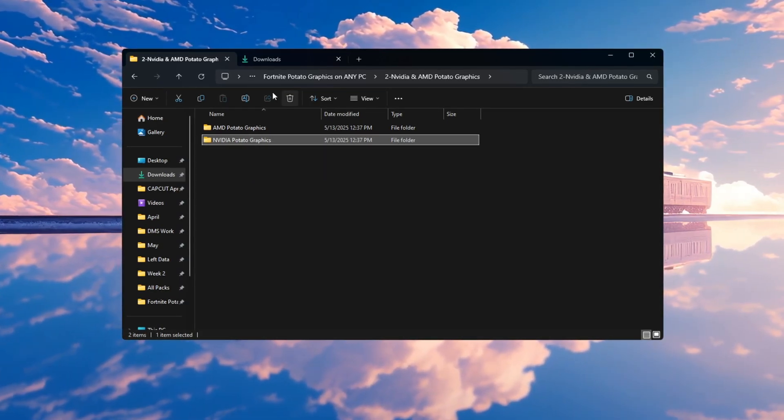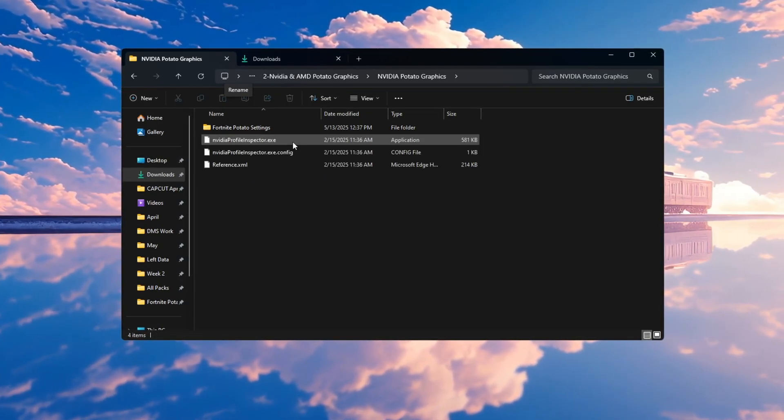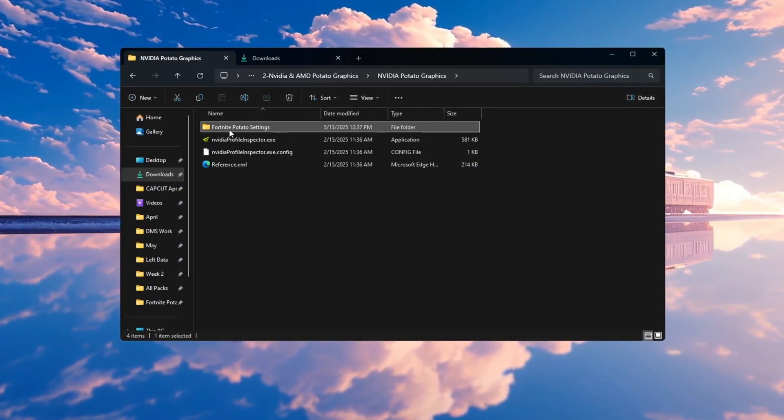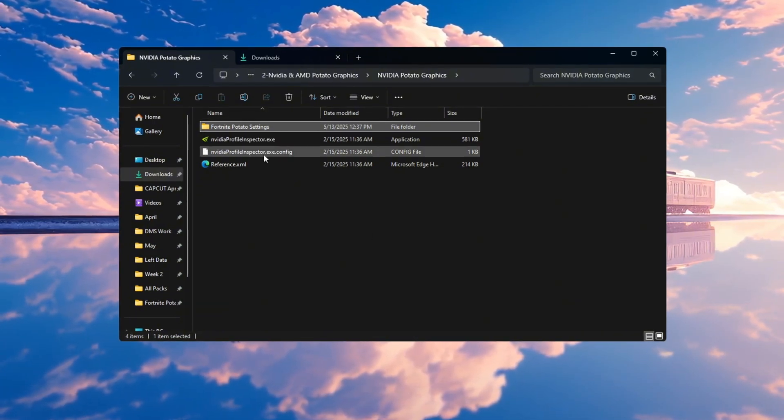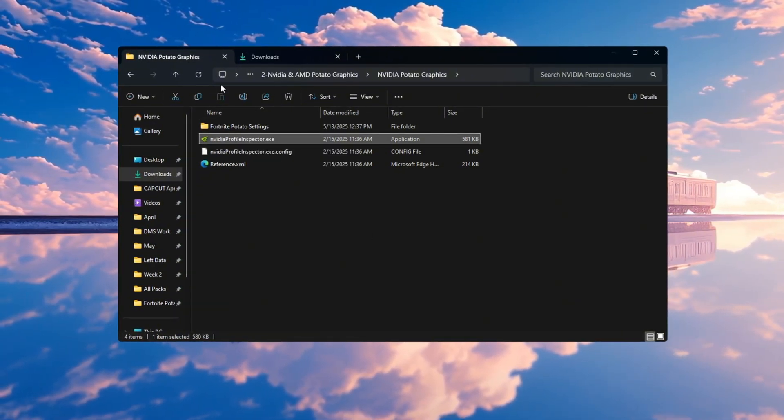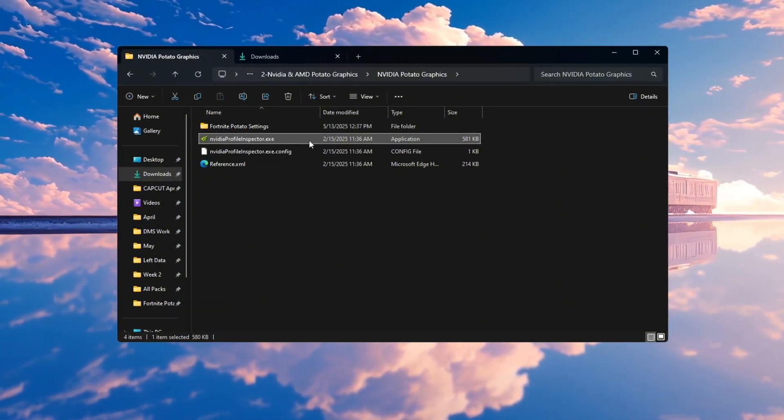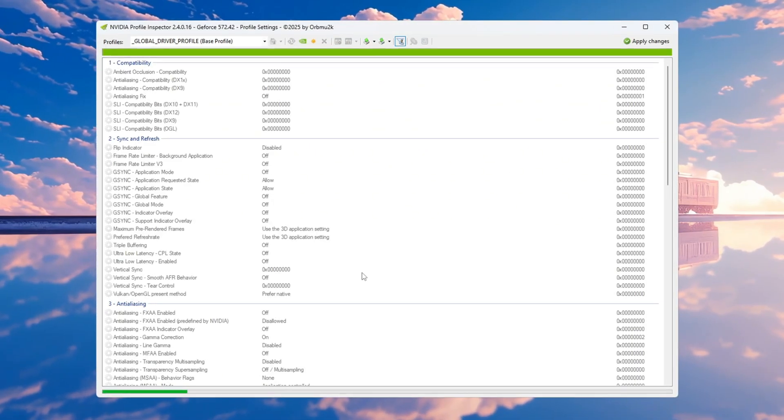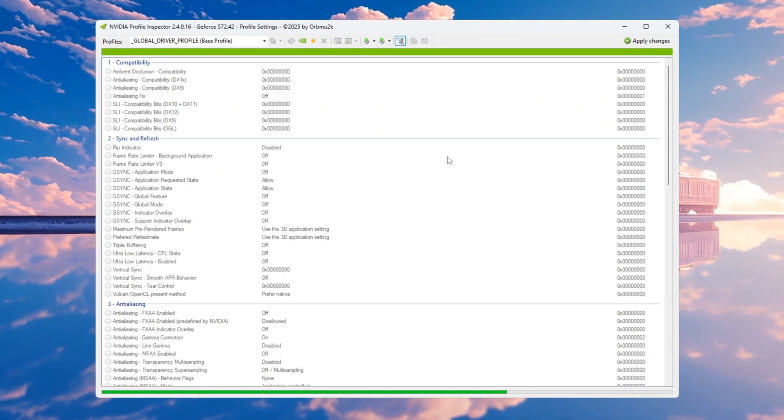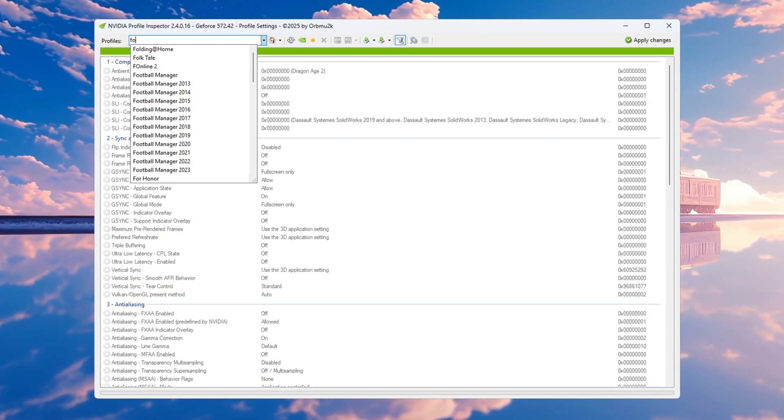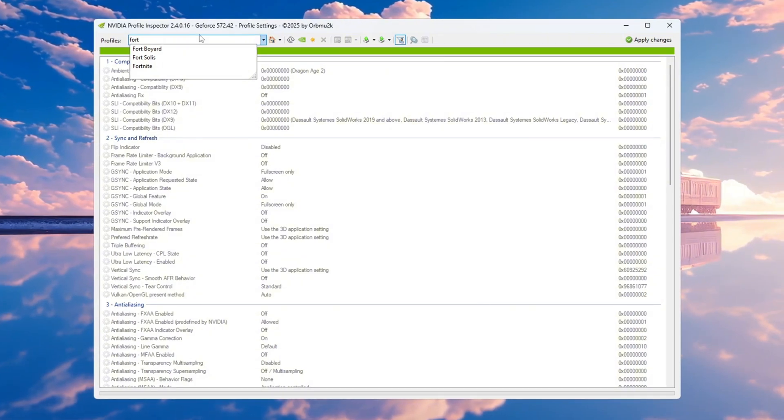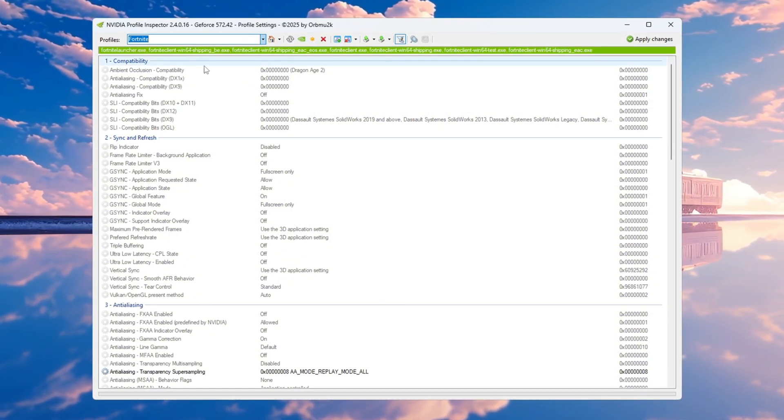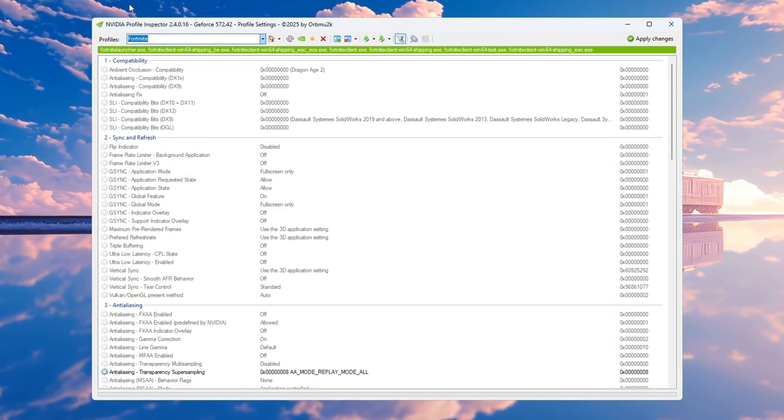Inside that folder, you will find two files. One called Fortnite Potato Graphics Settings and another one called NVIDIA Profile Inspector. Double-click on NVIDIA Profile Inspector. If a message pops up asking for permission, click Yes. When the program opens, look at the top and go to the Profile section. From there, search for Fortnite.